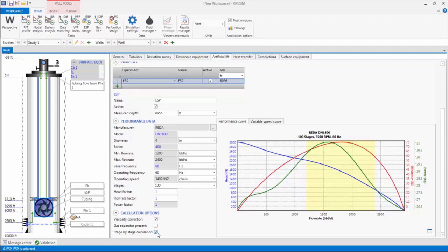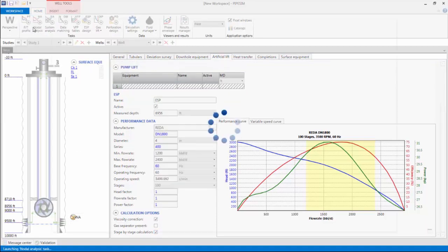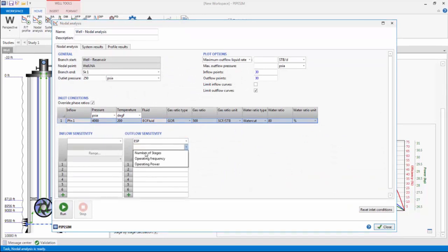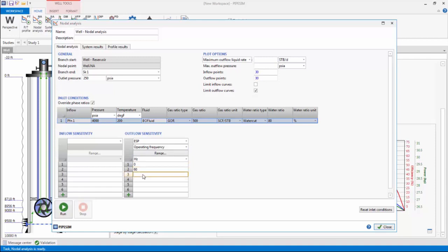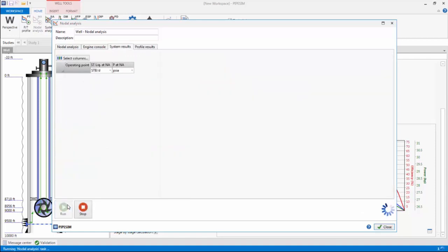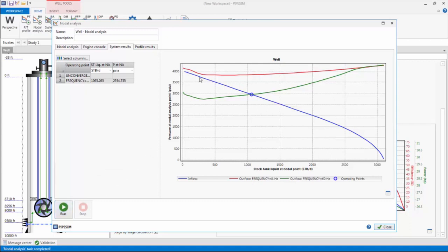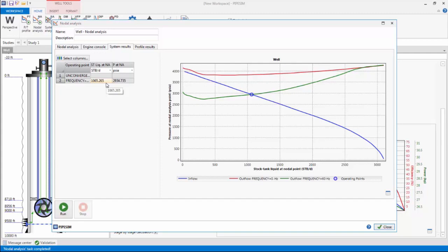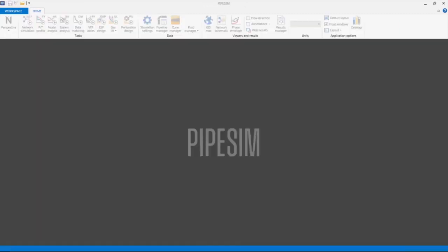I will now run the nodal analysis task to evaluate the impact of the ESP by configuring a sensitivity on the frequency, 0 Hz for the scenario without the pump and 60 Hz for the pump on. The system results appear, and as previously determined, without the ESP, the well is dead. The benefit of the ESP is clearly seen in that it enables the well to produce at a rate of approximately 1000 STB per day, with 100 ESP pump stages. To deliver the target rate of 2000 barrels per day, more stages would need to be added.